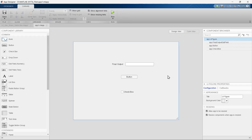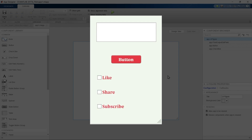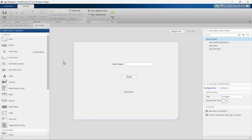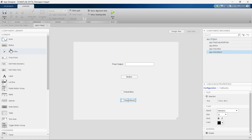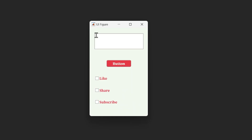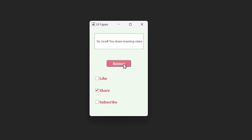Now this is the app that we aim to build. To build it, we need two more checkboxes, so let's add two more to the canvas — adding a little more complexity to the app. Let me first show you what this app does. When we click 'Like' and press the button, it displays 'Wow, you like Learning Vibes.'